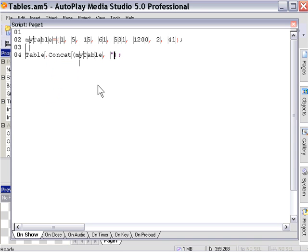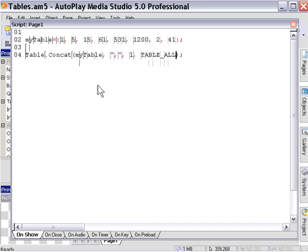So I'll put a quotation mark, a comma, and then another quotation mark. Then we're going to put in the start value — in this case we want to start from element number one. Then you have to put in the end value; we want to do the whole table. You can put in minus one, which means to the end, or you can use 'table.all'. So that's going to concatenate all those values together into one string.